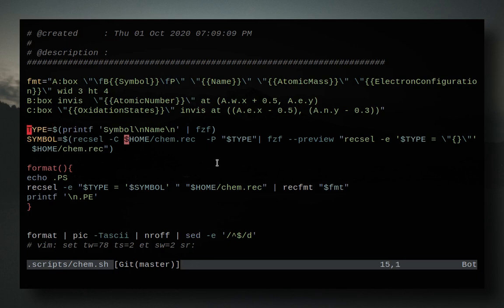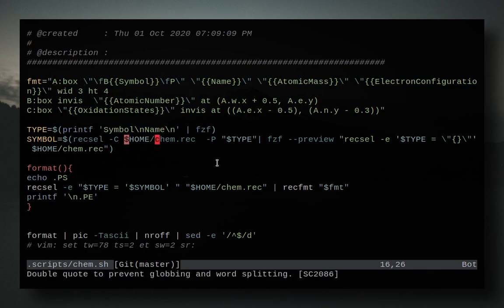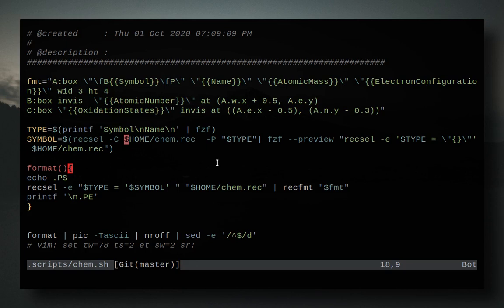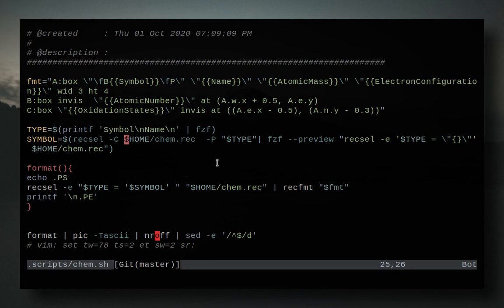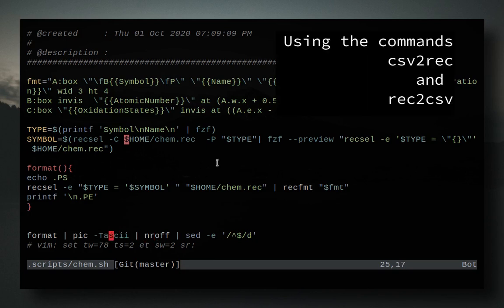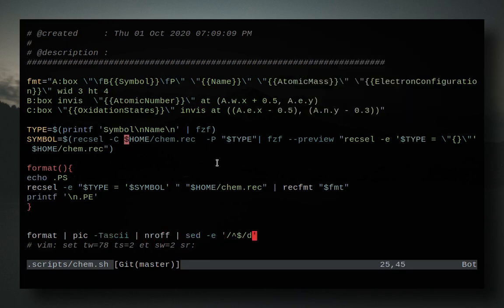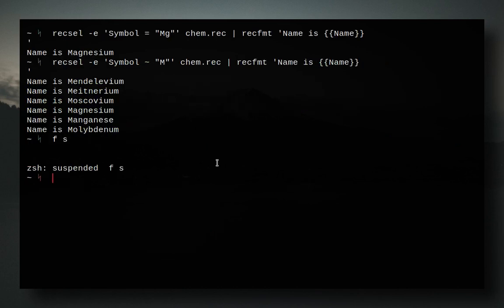And then next, I basically determine what you're looking for, so you either could be looking for a symbol, like mg, or be looking for its name, like magnesium. And then you select, based on a list that I give you, with a nice preview from the chem.rec file that I was using before. And then format, this is just a little shell function that basically just echoes .ps and .pe at the end of this formatted section. And then basically this is all just being sent straight to pic, nrof, and deleting extra lines. So this may seem a bit confusing, but let's show you how this works.